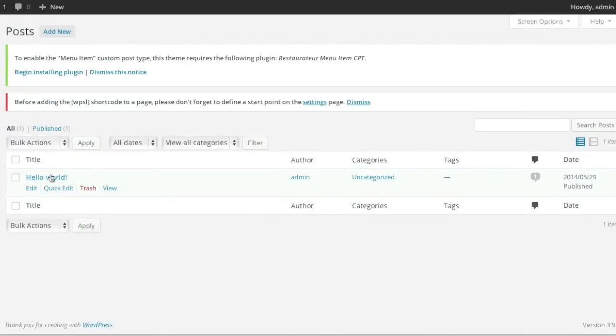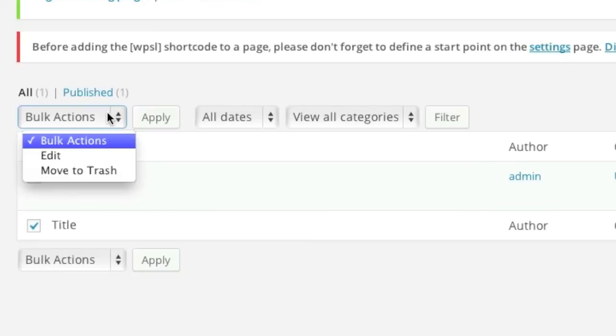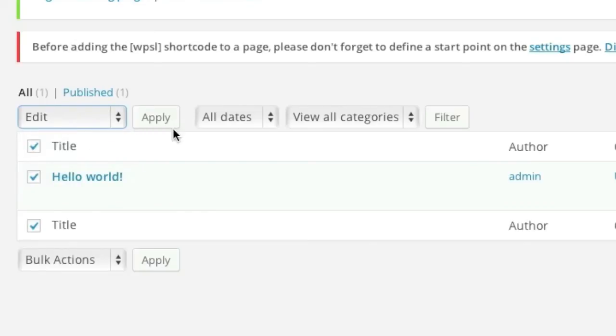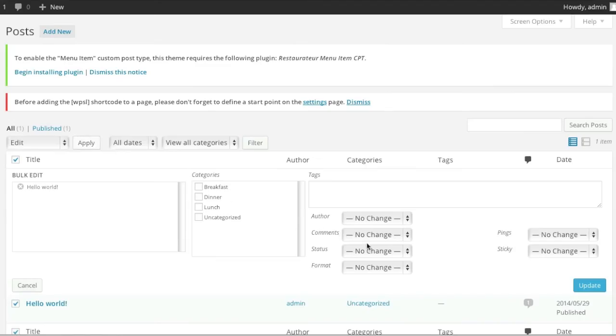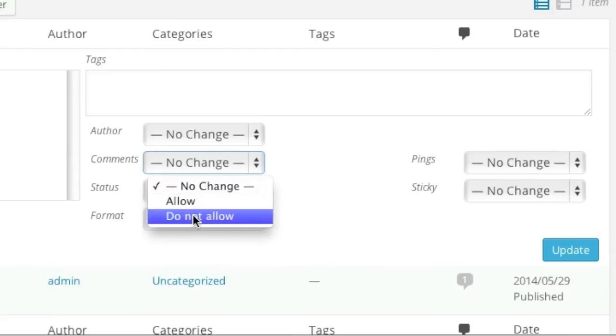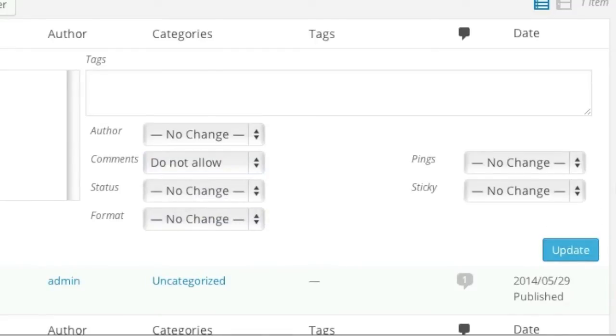Simply go to the post that you want to disable comments for. Go to bulk actions, edit, apply. And then where it says comment, simply go to do not allow and click update.